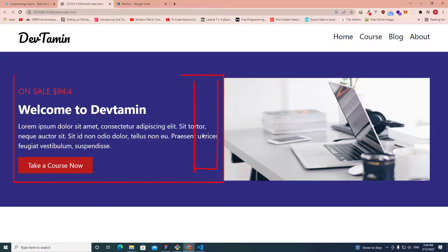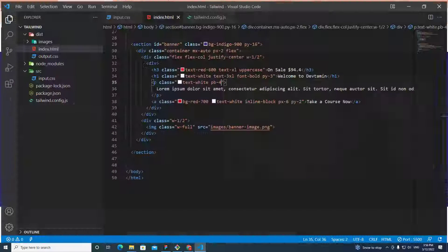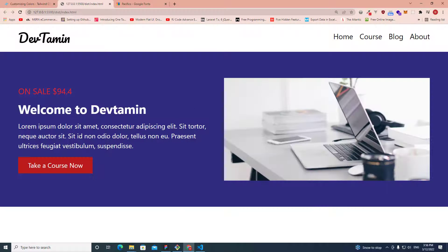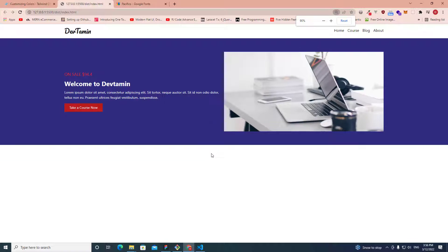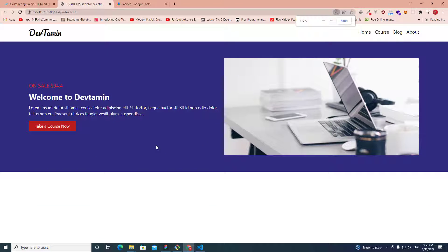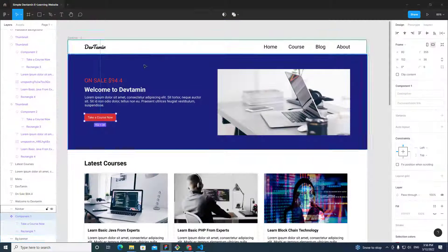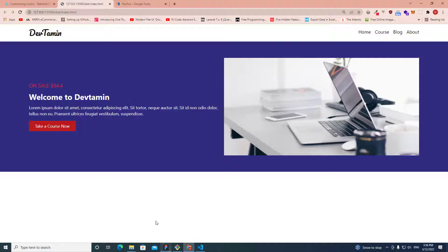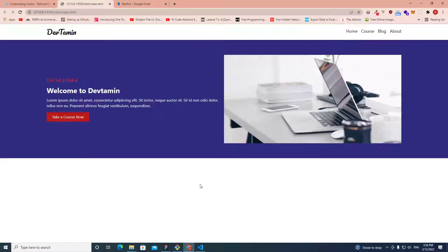I need some padding on the right side of the content box as well, so I'll add 'pr' — padding-right — to create space between the text and the image. Now we have space between the image and the text and it looks good — pretty similar to our Figma layout.